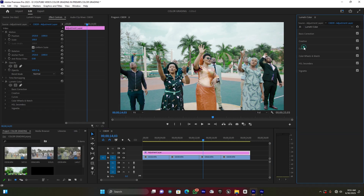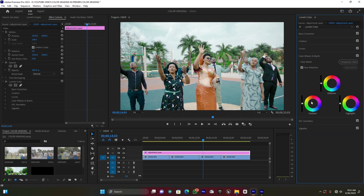In Color Wheels, I'm going to use the Shadows wheel. I just want to add some pure blue to the shadows. Let me move the shadow wheel toward the blue side — just a small amount. Then move the shadow lift down a little. You can see the before and after — I added just a small blue tint to the shadows. Now let me close Color Wheels and open HSL Secondary.